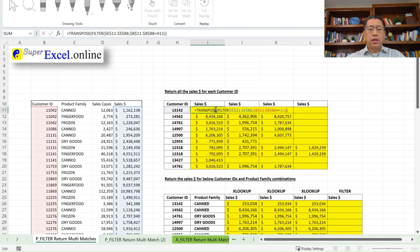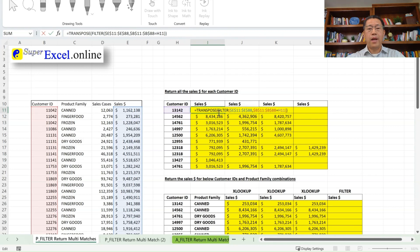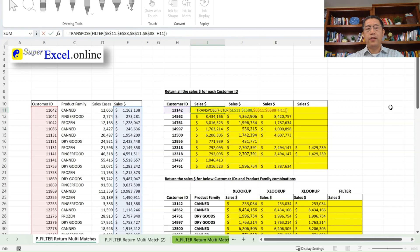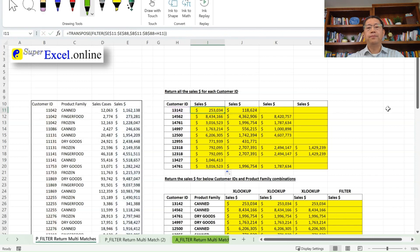If they appear more than one time, then all the corresponding sales dollars will be returned by this formula. This is an array formula because it's returning an array. So it will automatically fill the results either to a different row or to a different column, depending on where they are. So that's the filter function.